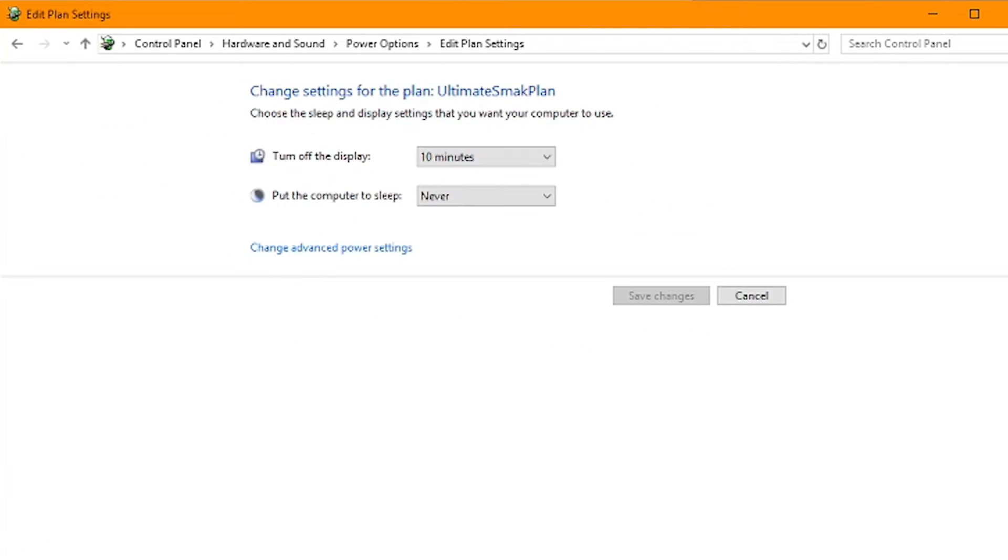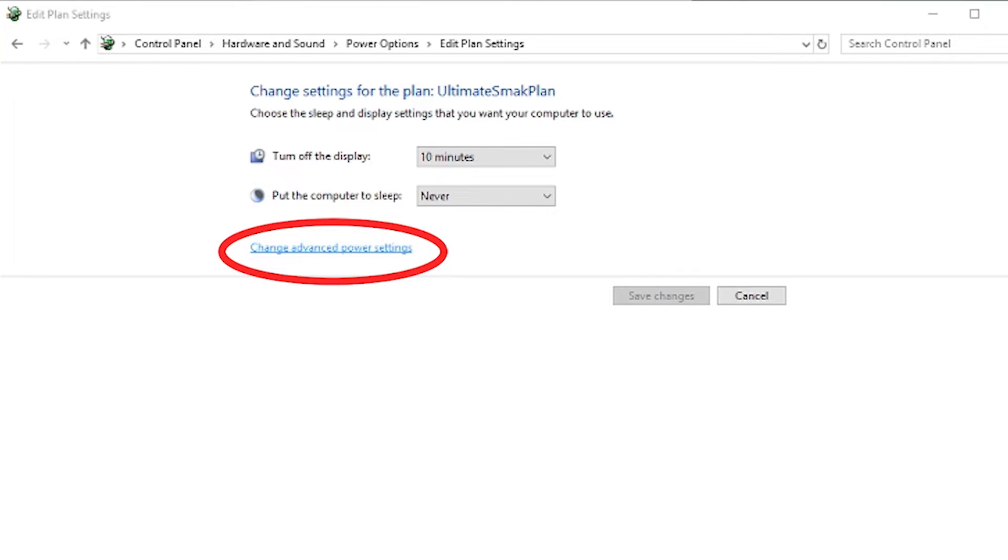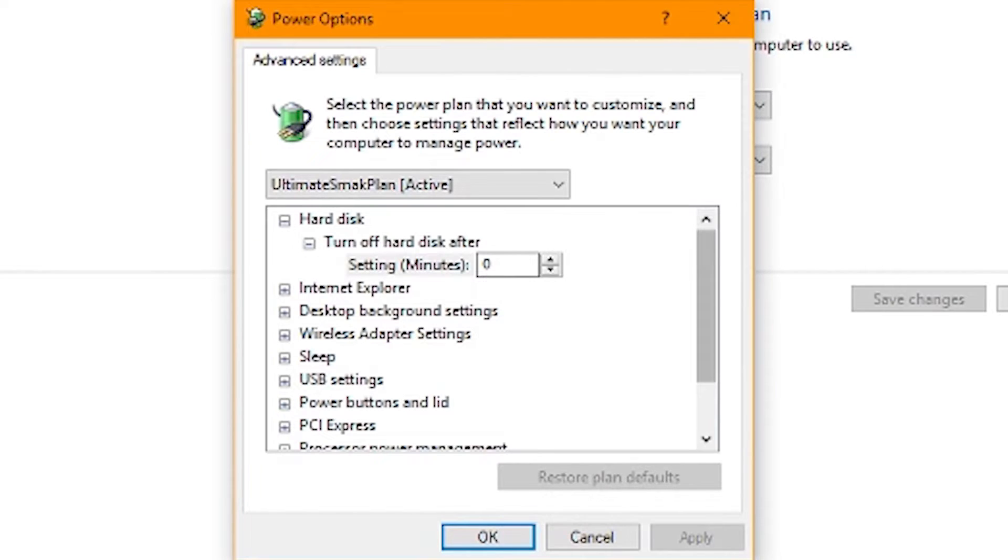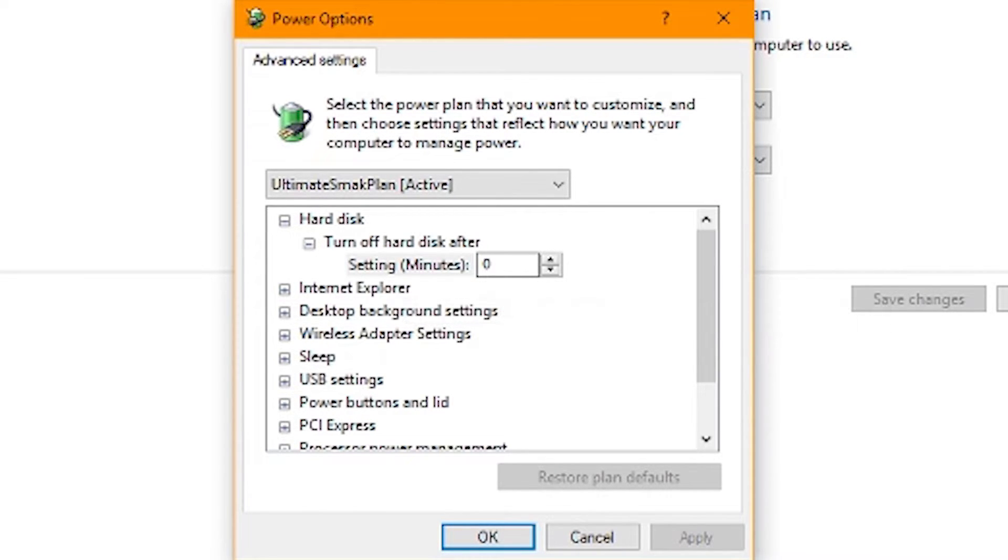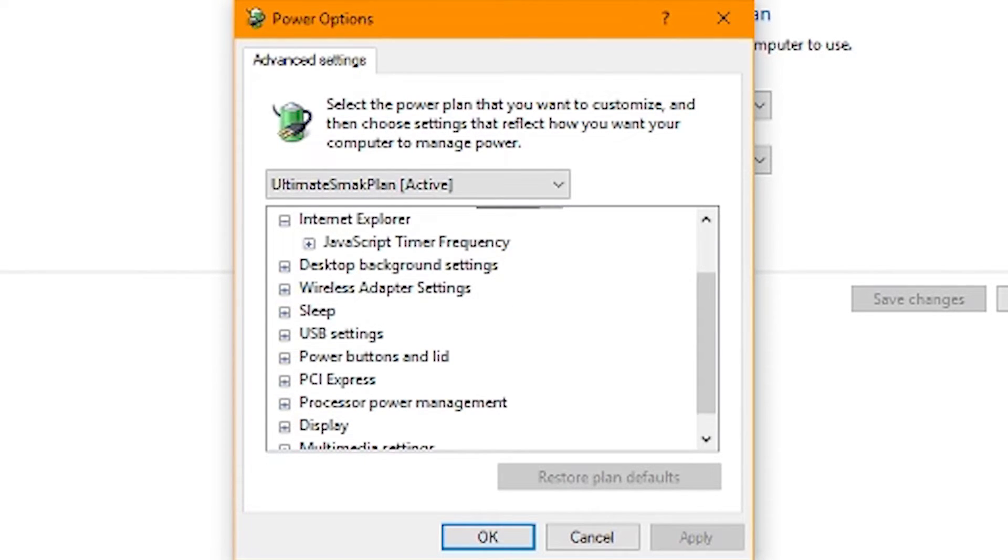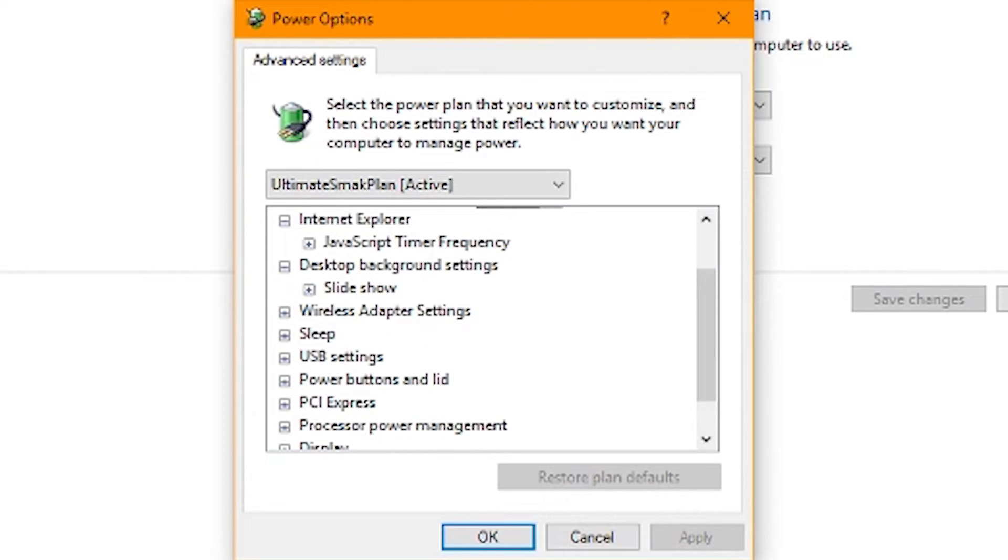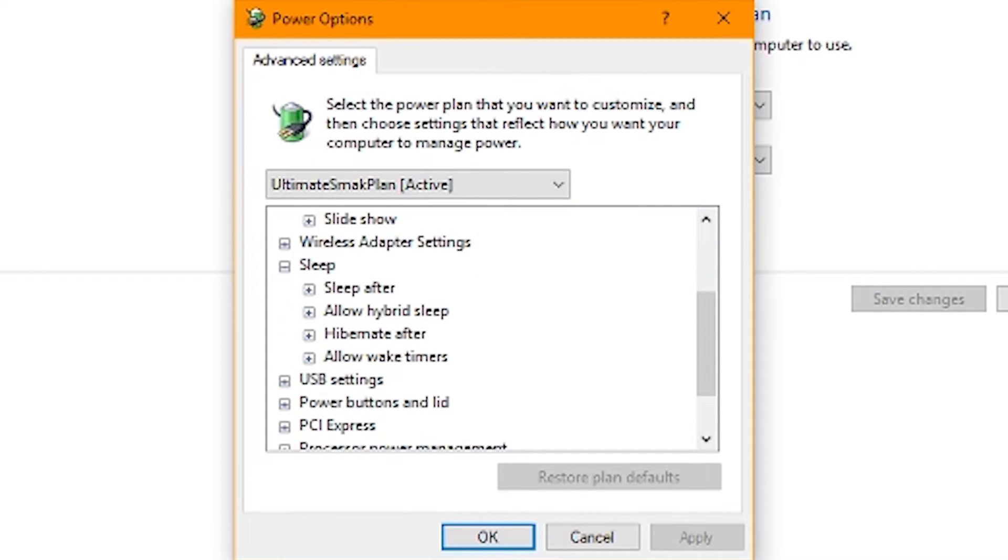And now we have the ultimate smack plan. You can click change plan settings if we would like and go into change advanced power settings. Because we want our ultimate power plan to be ultimate, right? So let's click on this. This menu is going to come up and we're just going to verify a few things here. Turn off hard drive after zero. That's correct.